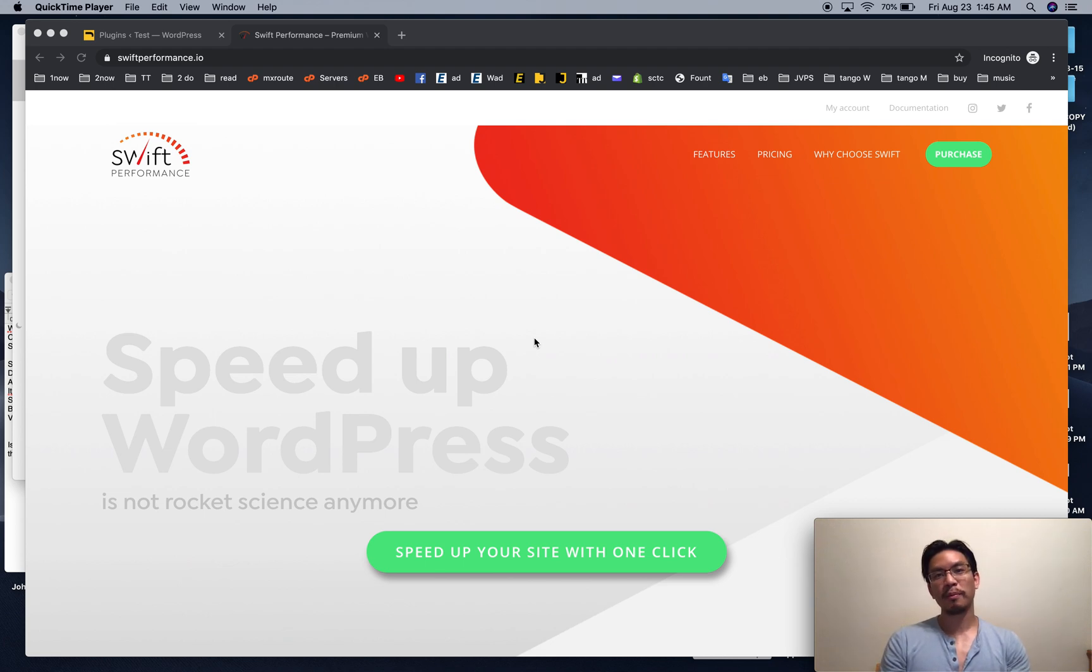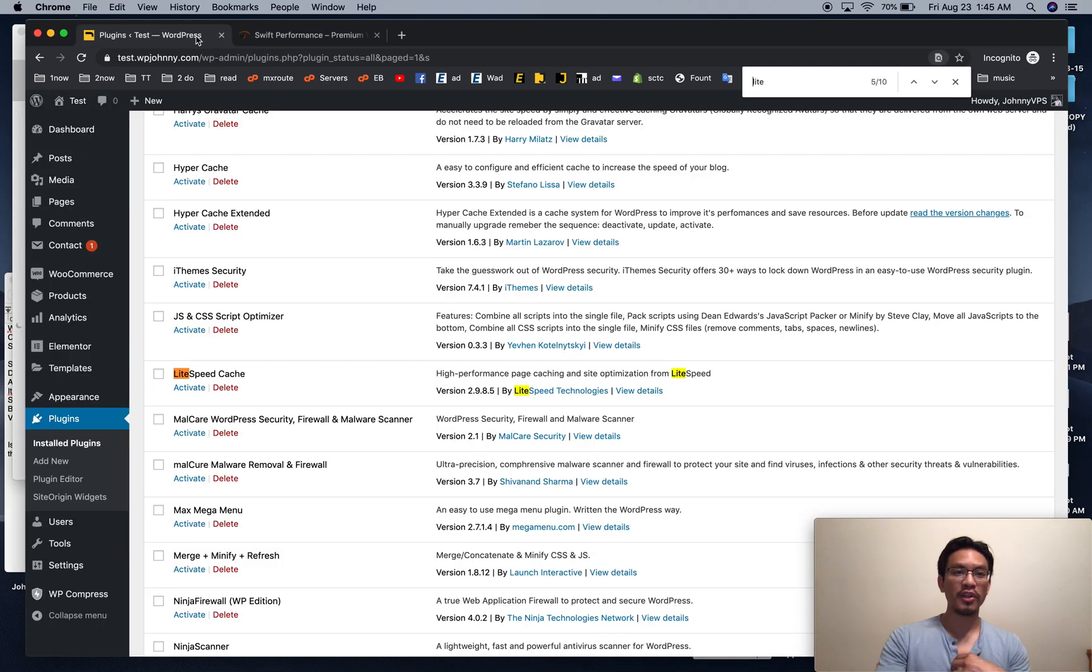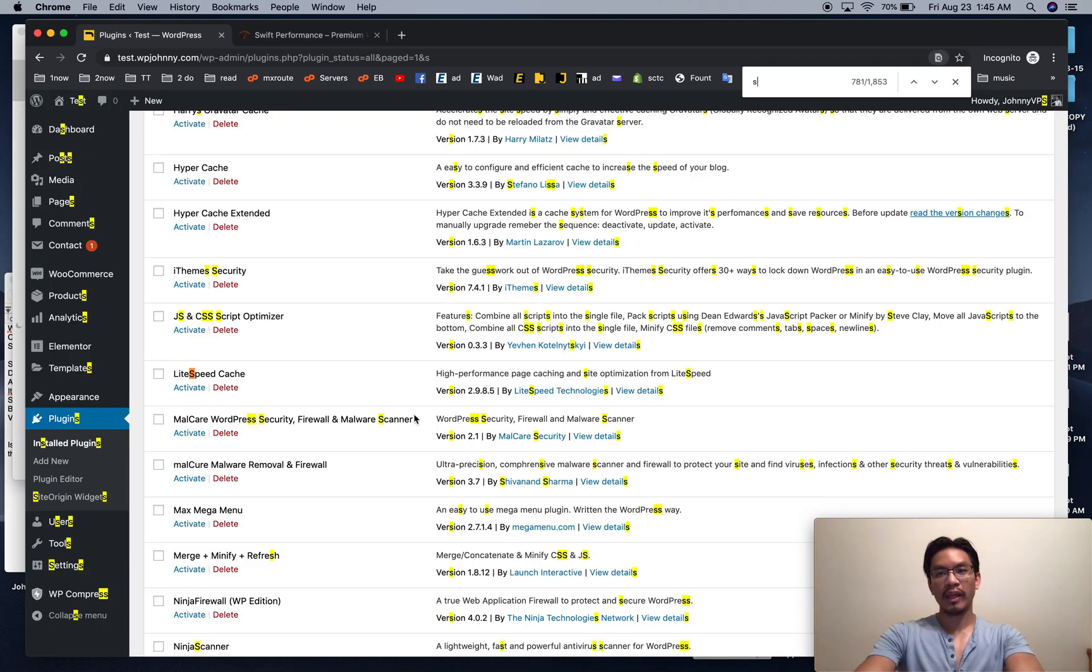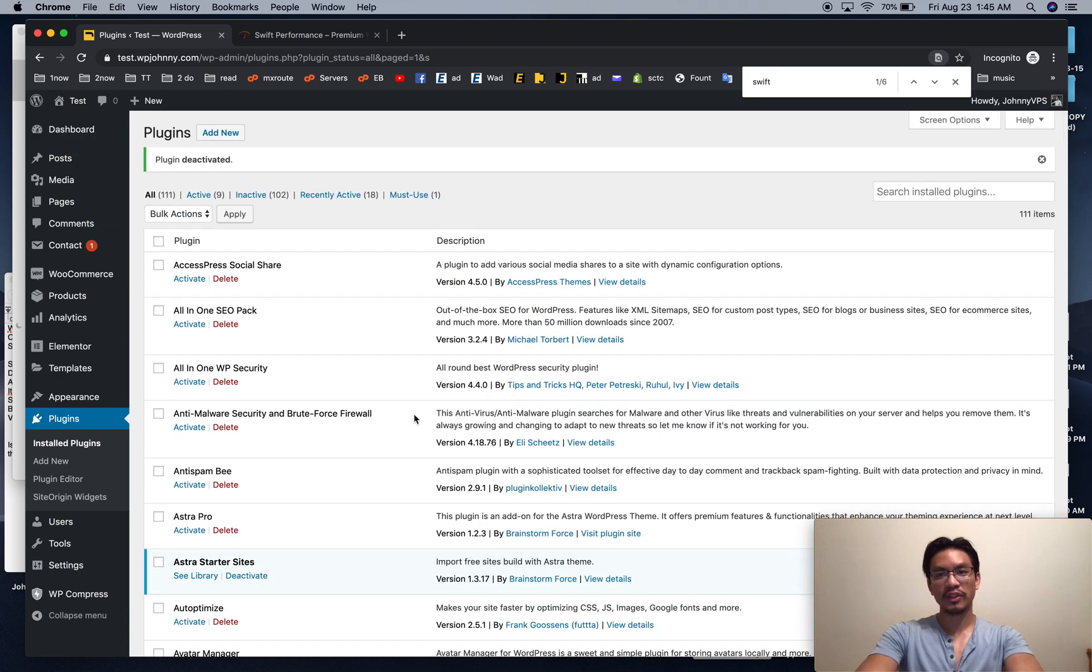Hi, Johnny from WPJohnny here, and I'm going to show you the quickest way to set up Swift Performance. I'm going to use my favorite settings, and it will get you up and running and having your site cached nicely in no time.